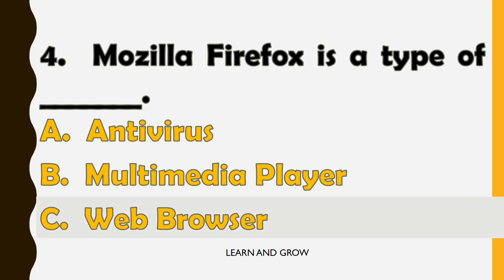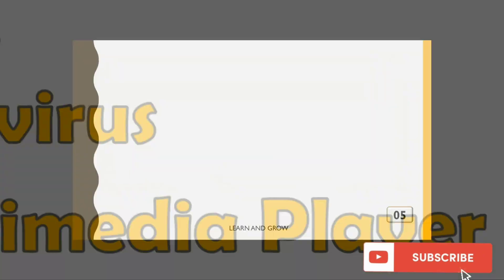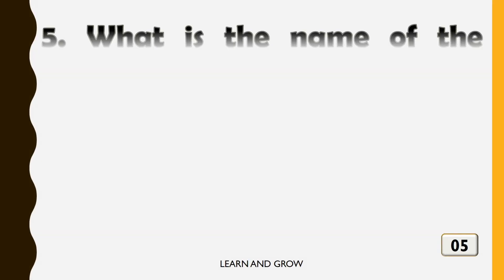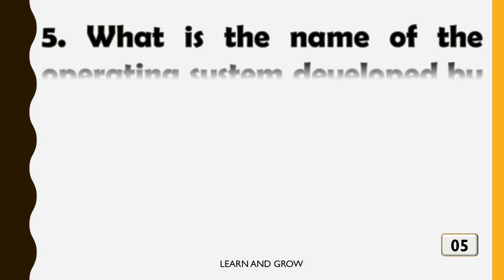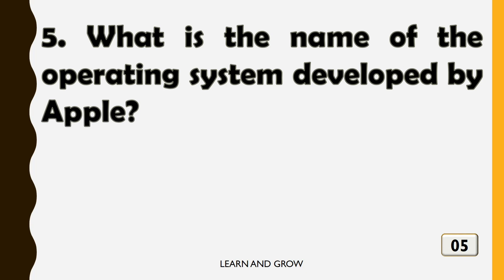Web browser. The right answer is option C. What is the name of the operating system developed by Apple?